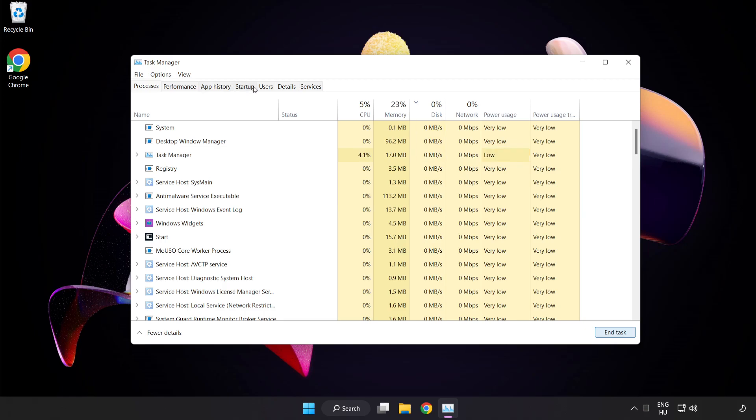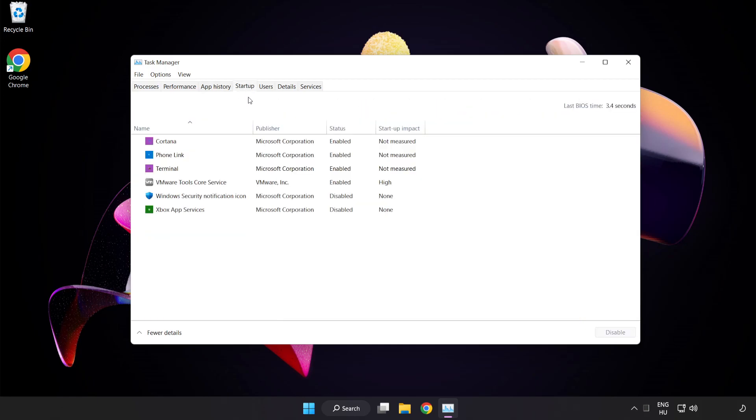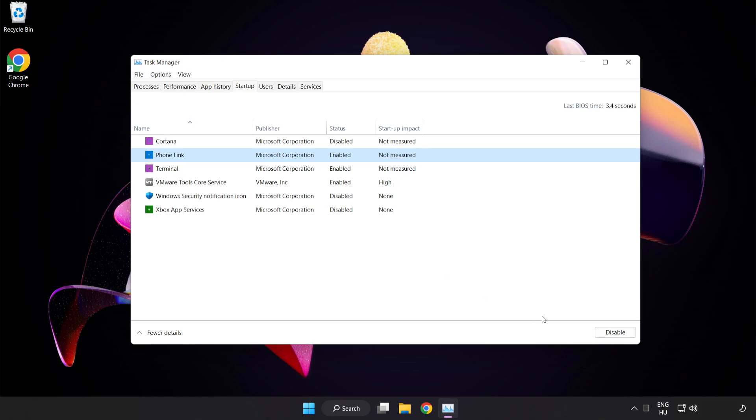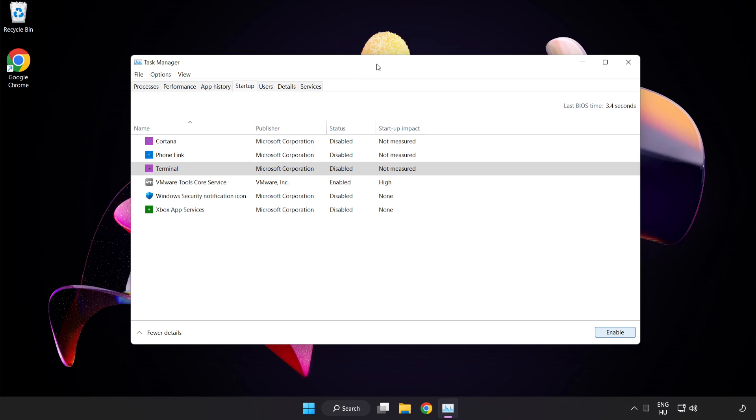Click Start Up. Disable Not Used Applications. Close Window.